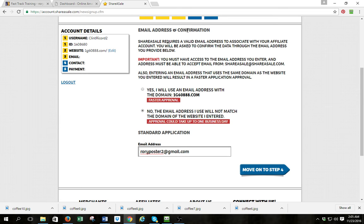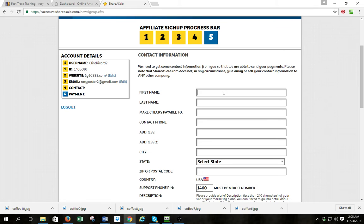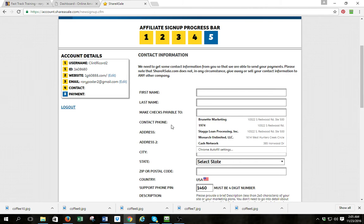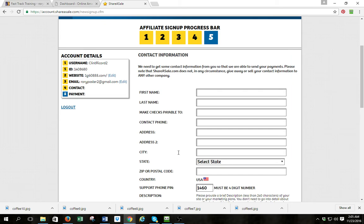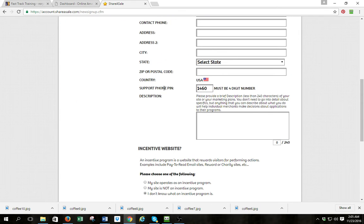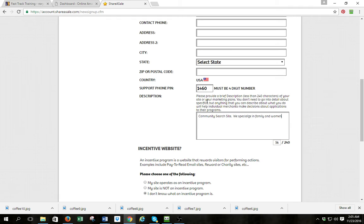You put your email address and it's going to send you a request to confirm it. Step four is where you put your first name, last name, who you want the checks made payable to — if you have a business put the business, if not put your name. Contact phone, address, city, state, zip, country. There's a support phone PIN — you can make your own or go with the one they give you, but either way write it down. Under description you want to say something like 'community search site, we specialize in family and women information and products.'